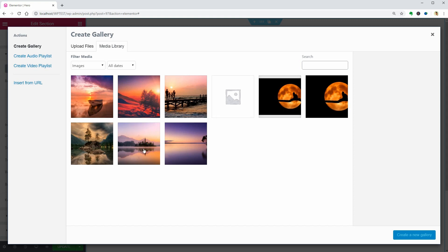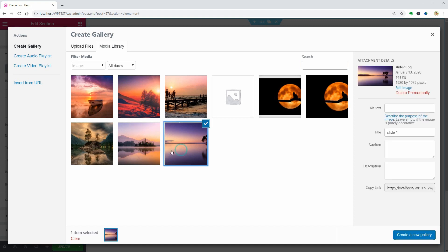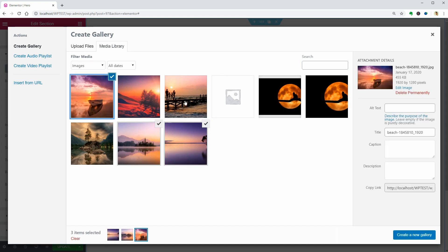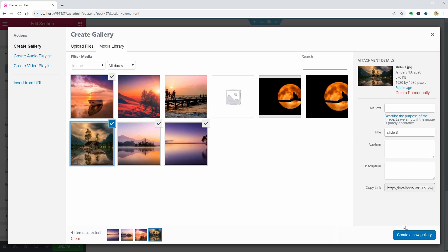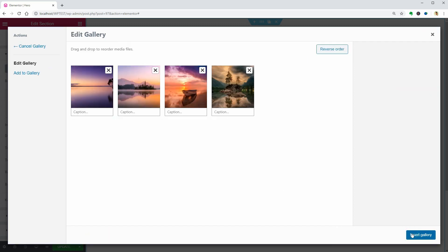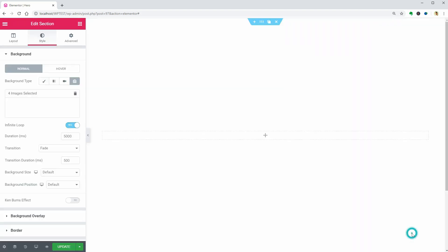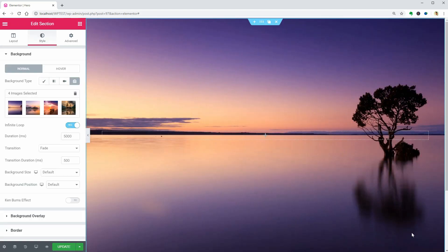I've downloaded these images from pixabay.com so you can go there and download any image you want for free. Once images are uploaded, click the Insert Gallery and move on.